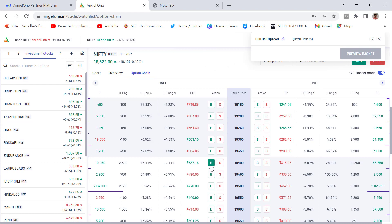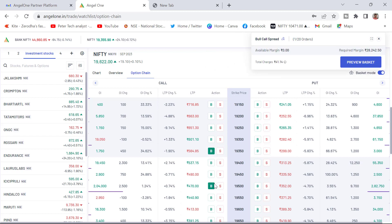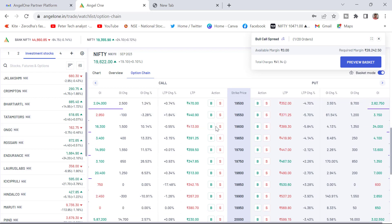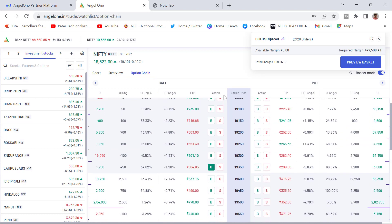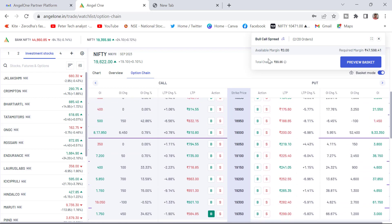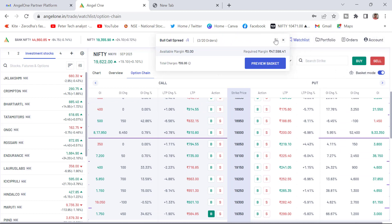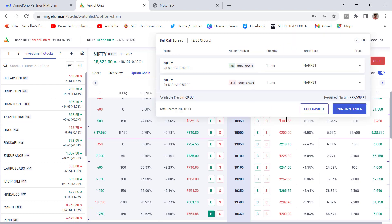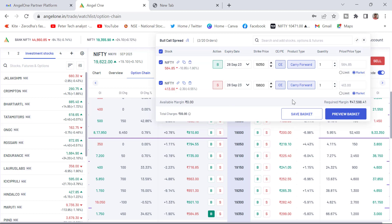Here you can add a bull call spread. Now I am going to buy 19,350 buying and 19,600 sell. I have added bull spread, bull call spread. Now I want to see that. You can click expand or preview basket whatever may be. I have clicked on the preview basket and edit basket. You can see here the edit basket. The margin required 47,000.